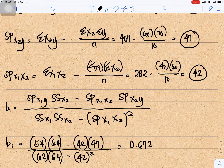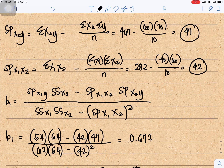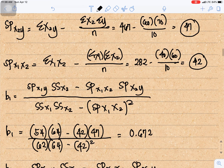For b1, using the formula, we have the sum of products of x1y times the sum of squares of x2, minus the sum of products of x1x2 times the sum of products of x2y, over the sum of squares of x1 times the sum of squares of x2 minus the sum of products of x1x2 squared. That gives us 54 times 64 minus 42 times 47, divided by 62 times 64 minus 42-squared. Our b1 is 0.672.